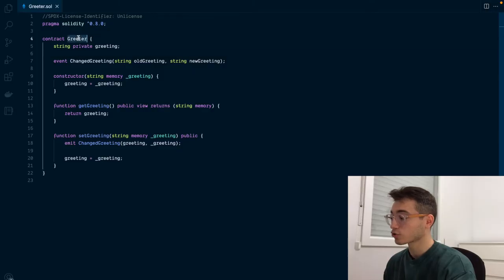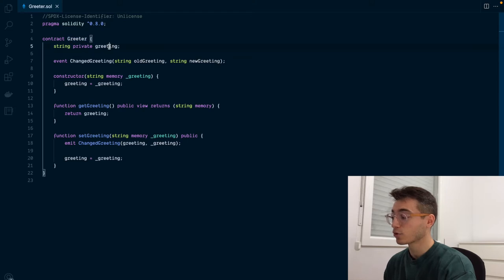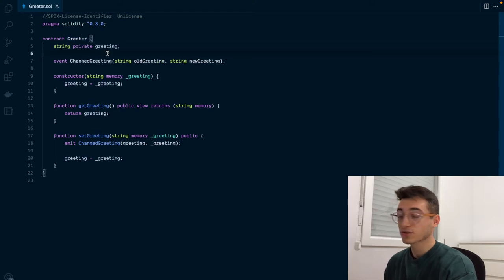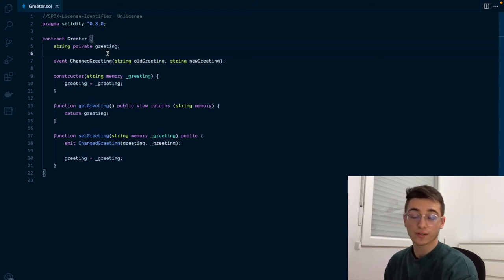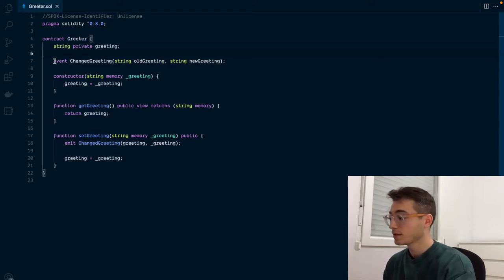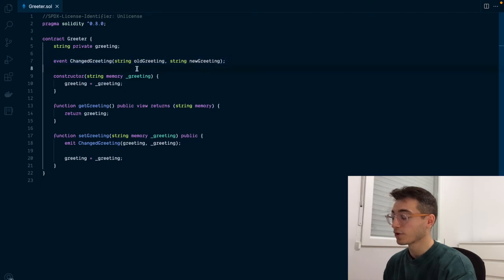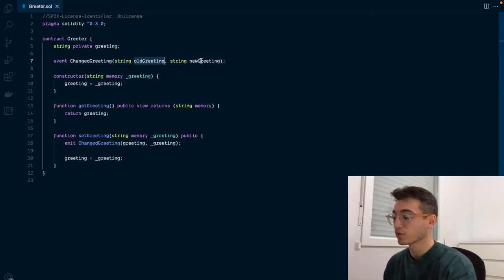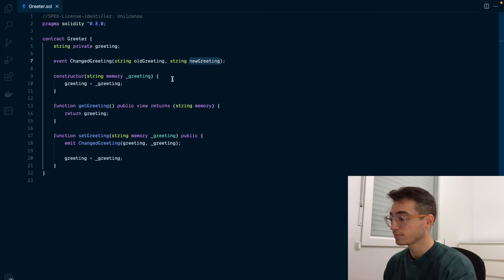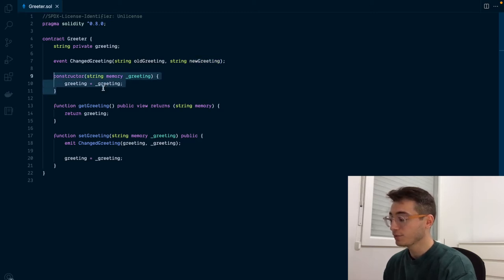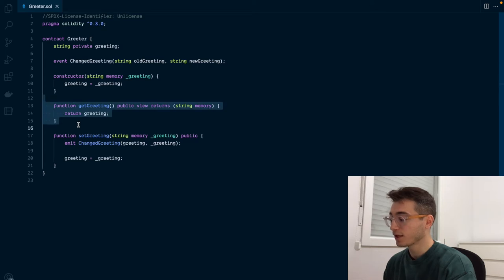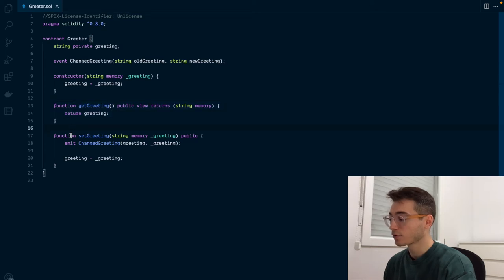The smart contract is called Greeter and it has a state variable called greeting that stores the current value for the greeting. Then it declares an event where it will populate the data for the previous and the new greeting. Once deployed, the constructor will run and initialize the greeting value, and then you have a function for getting the greeting value and one for updating it.